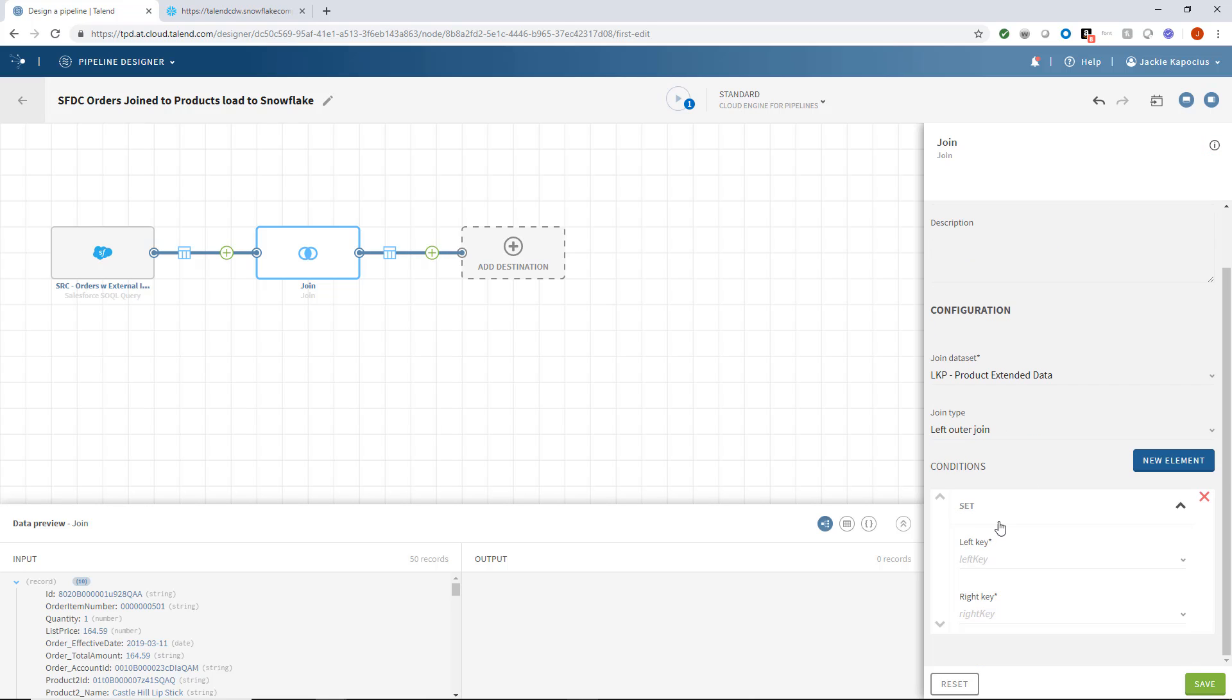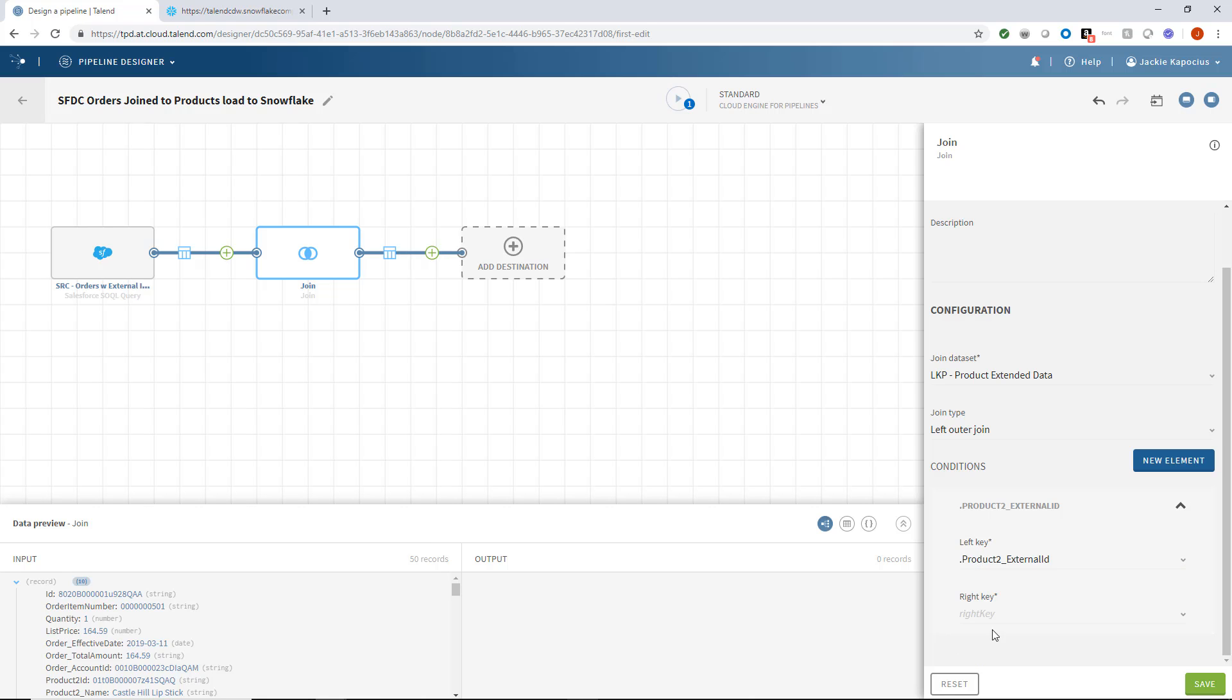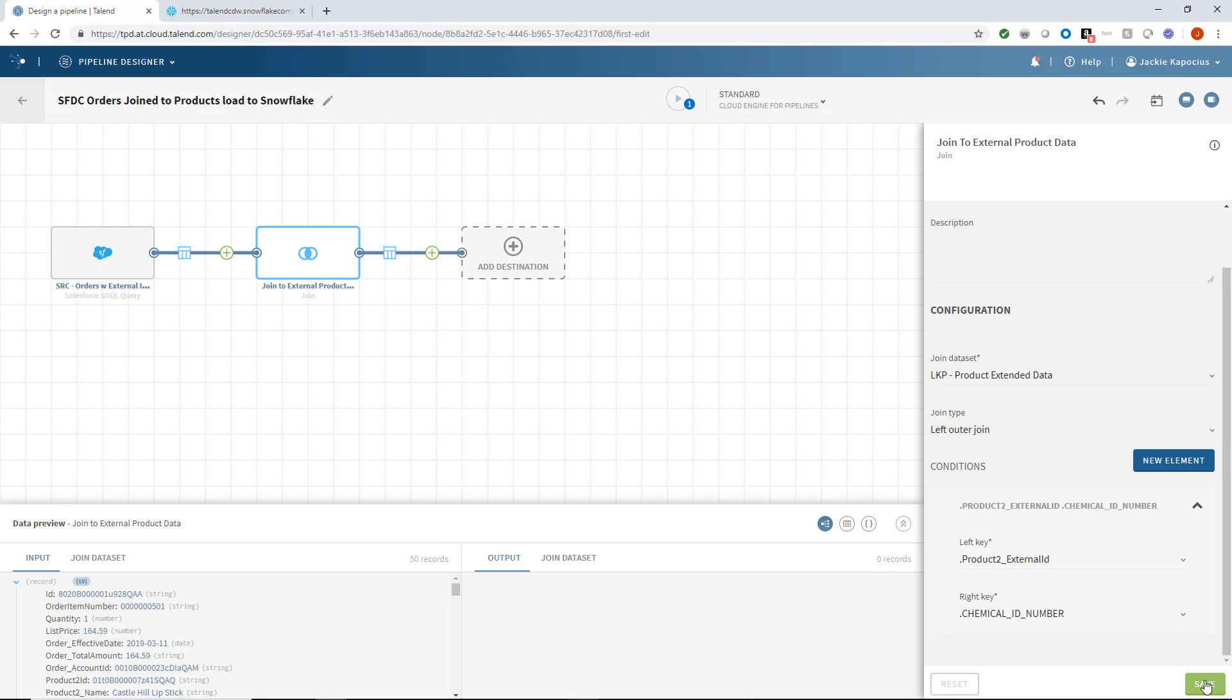I'll then identify the left key, our Salesforce External ID number, and right key, the lookup chemical ID number. This informs the processor exactly which fields from each set of data should be used to complete the join.